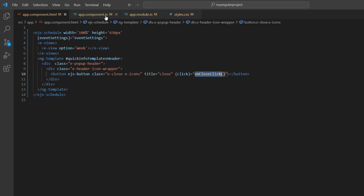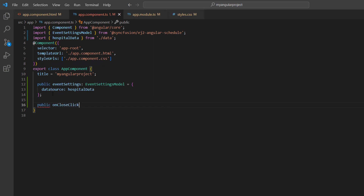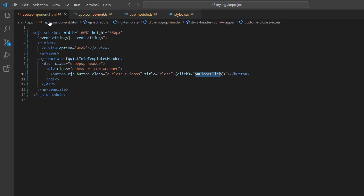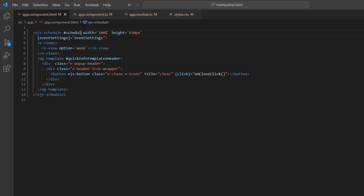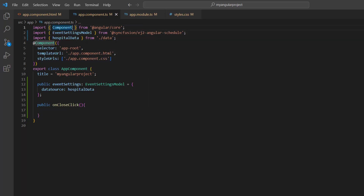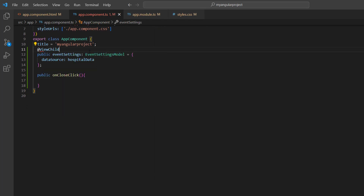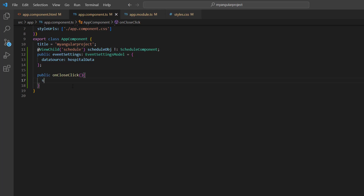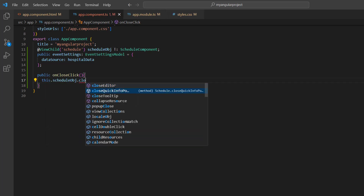I open the AppComponent TS file and define the on close click method. Before going further, I need to get the scheduler instance to access its built-in methods. So, I add a reference to the scheduler component. In the AppComponent TS file, I first need to import the ViewChild directive from the Angular core package. Then, using this ViewChild directive, I create the scheduler instance. Inside this method, I use the scheduler instance to call the built-in method, closeQuickInfoPopup.